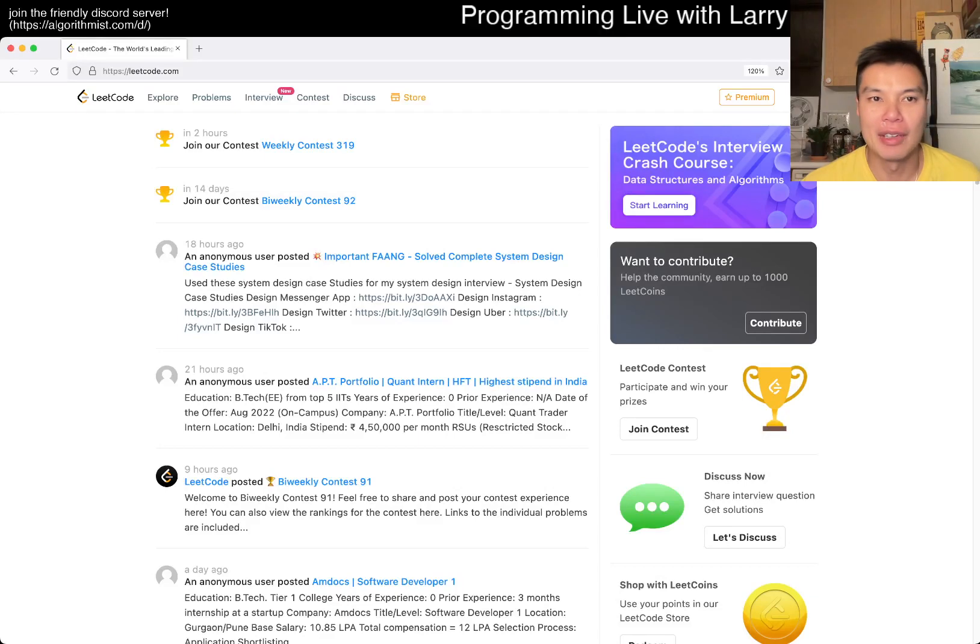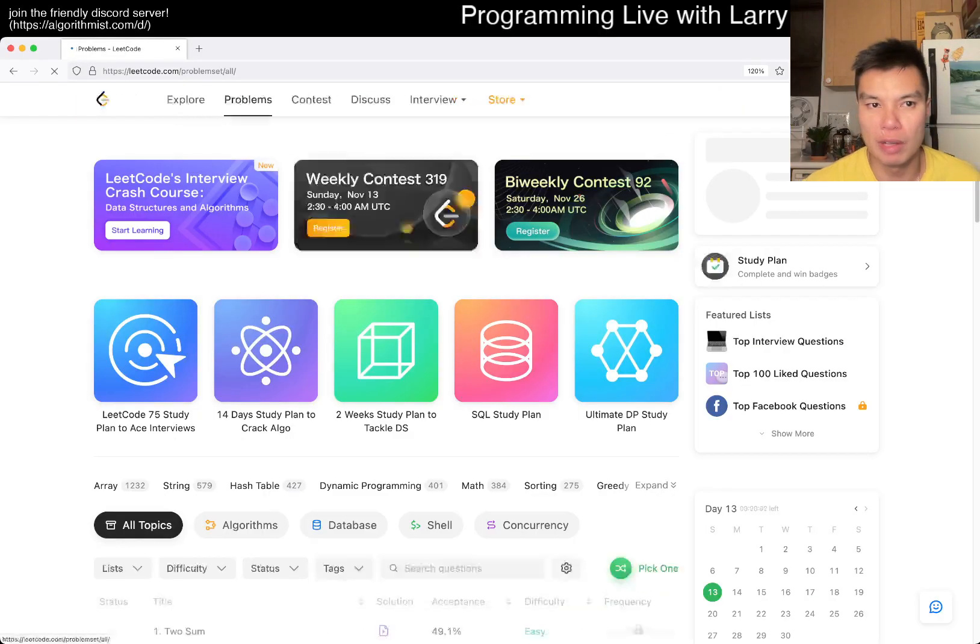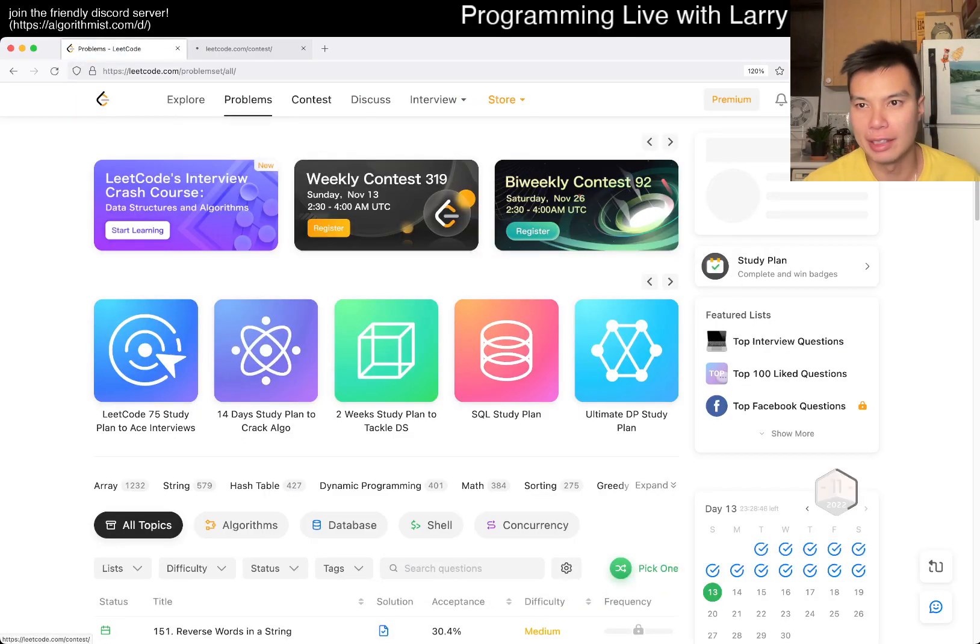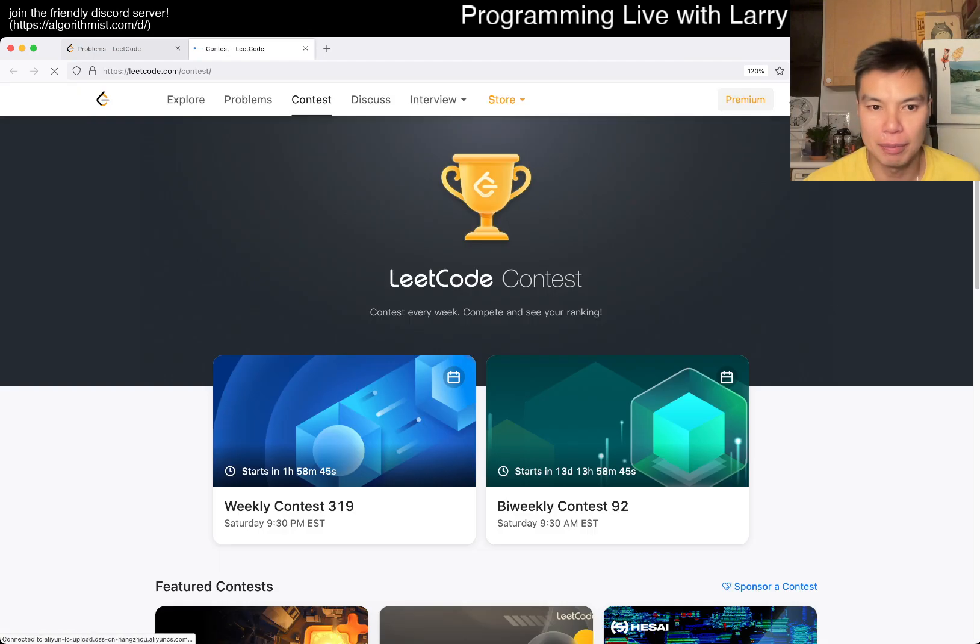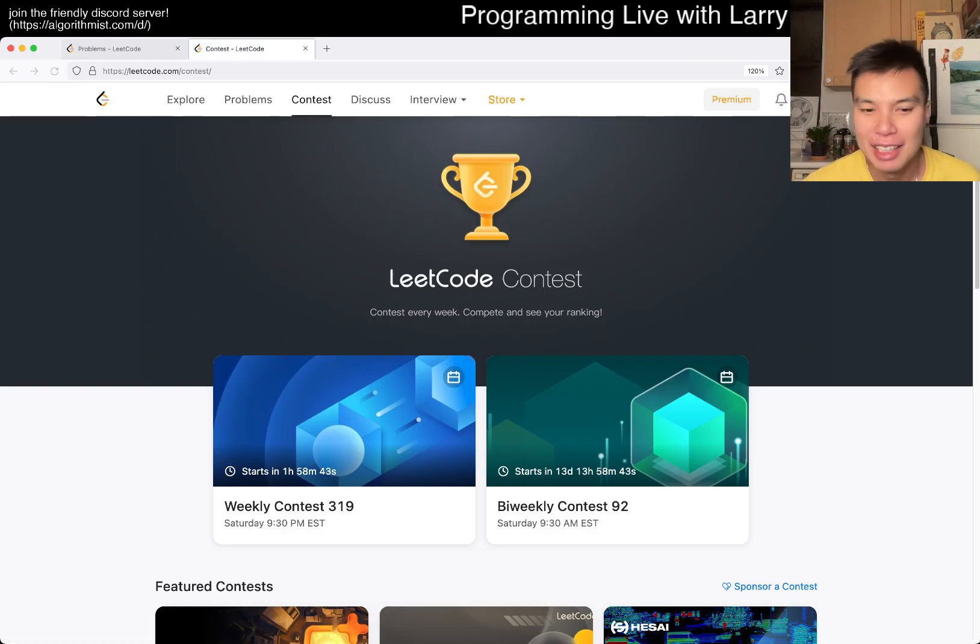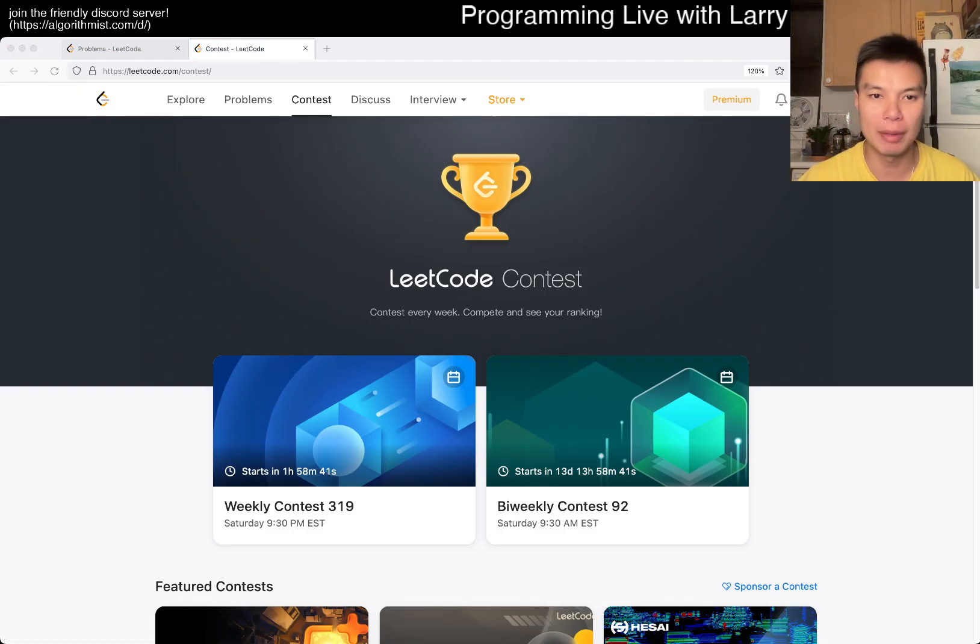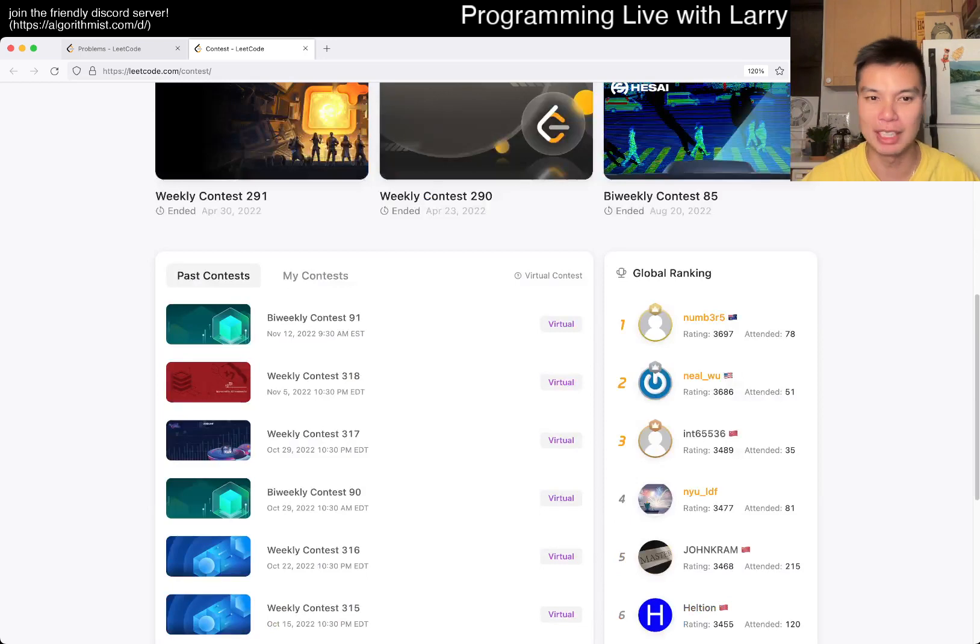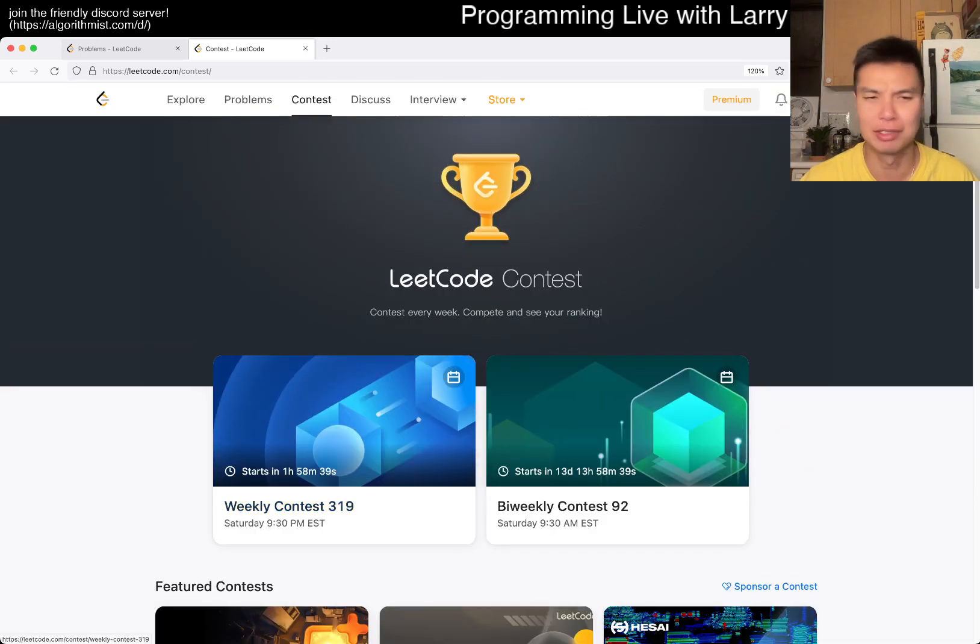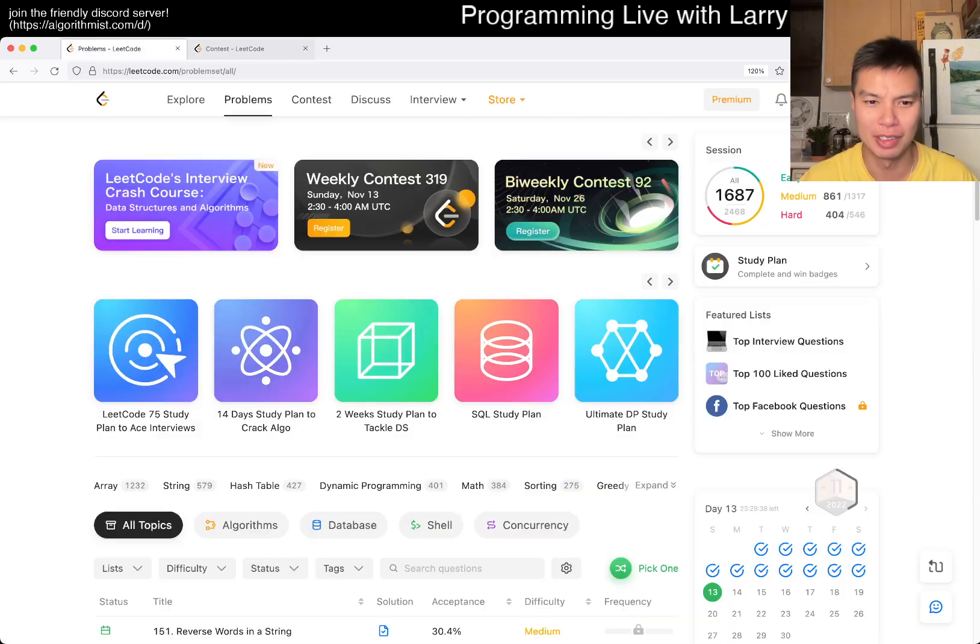Hey, hey everybody, this is Larry. This is day 12 of the LeetCode Daily Challenge. Hit the like button, hit the subscribe button, join me on Discord. Let me know what you think about today's contest, or today's forum rather.